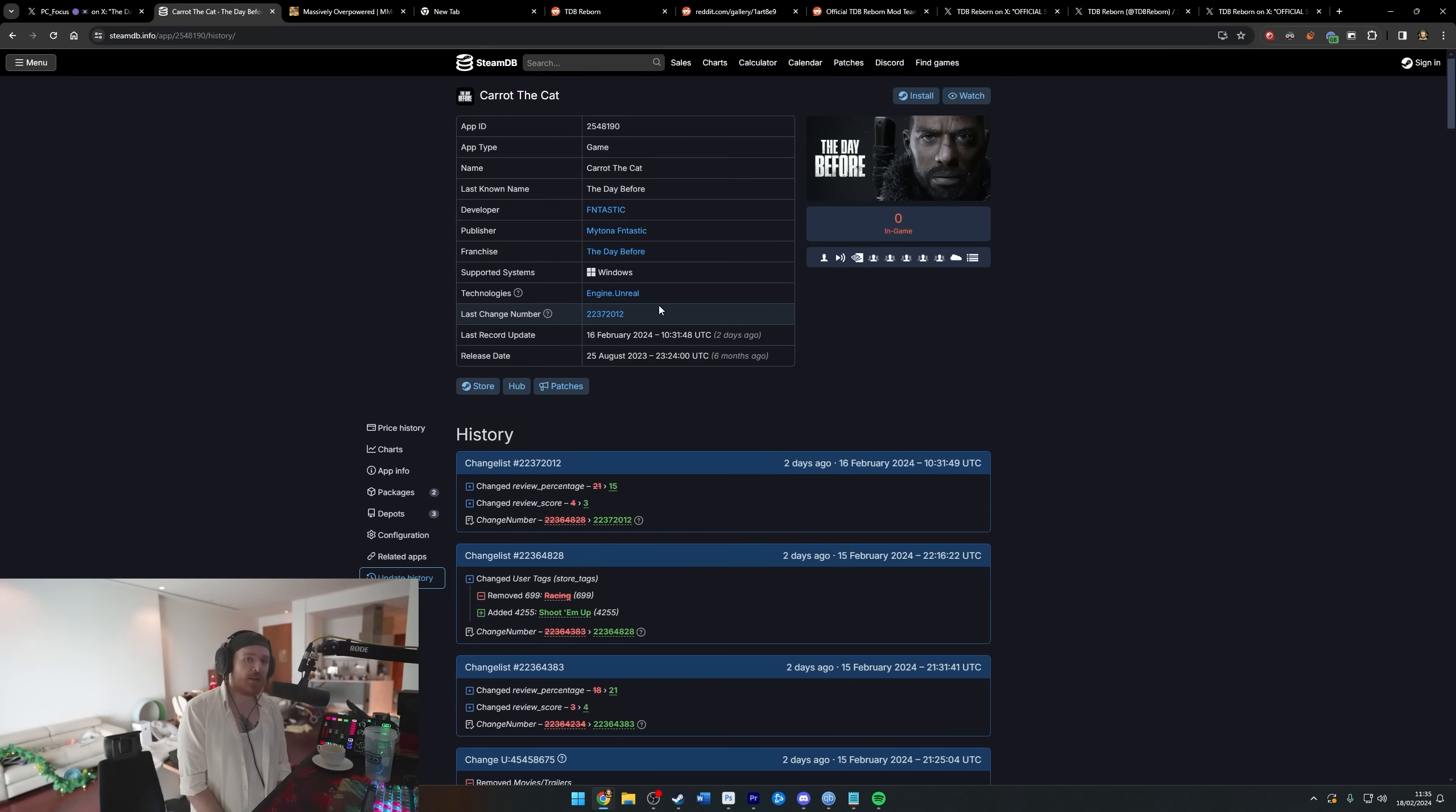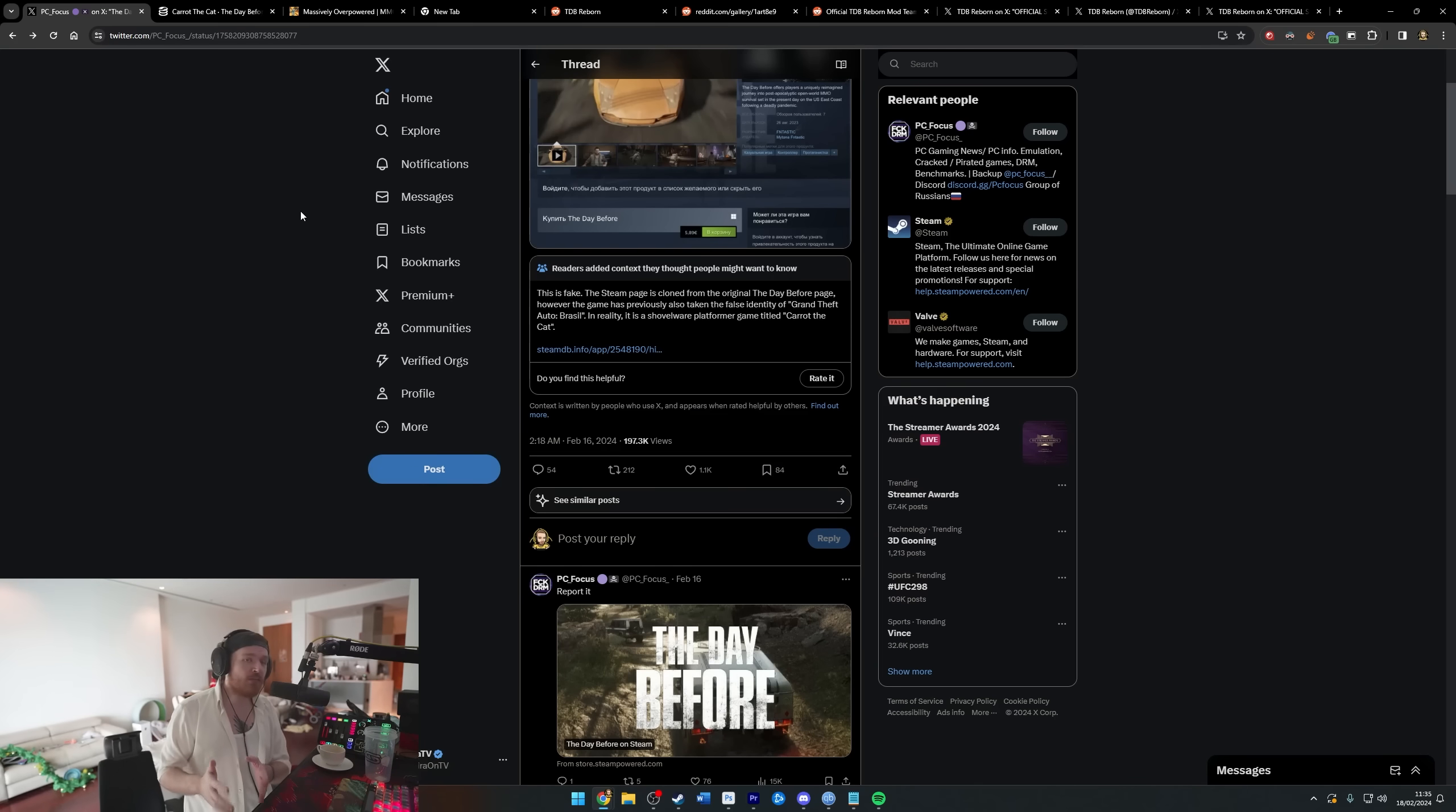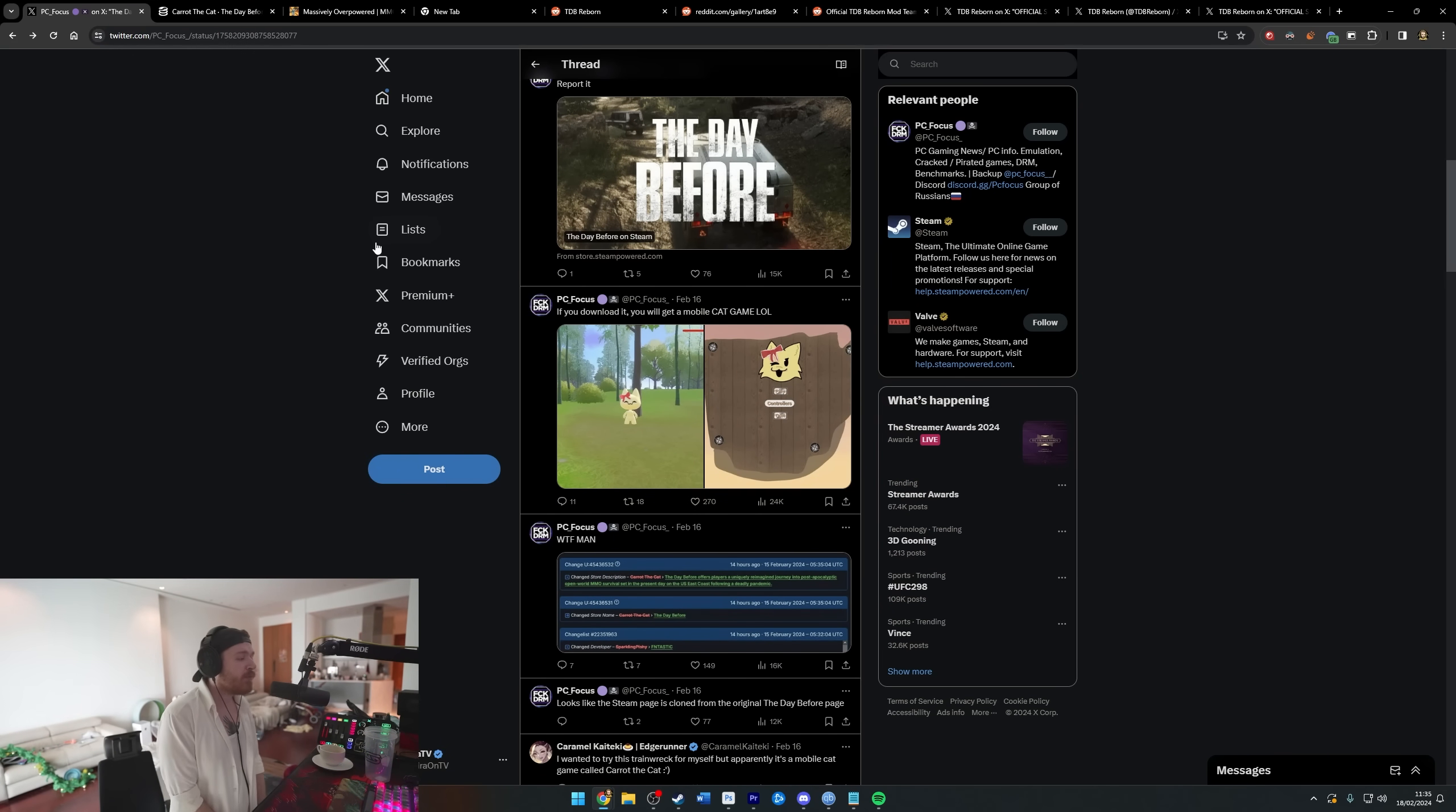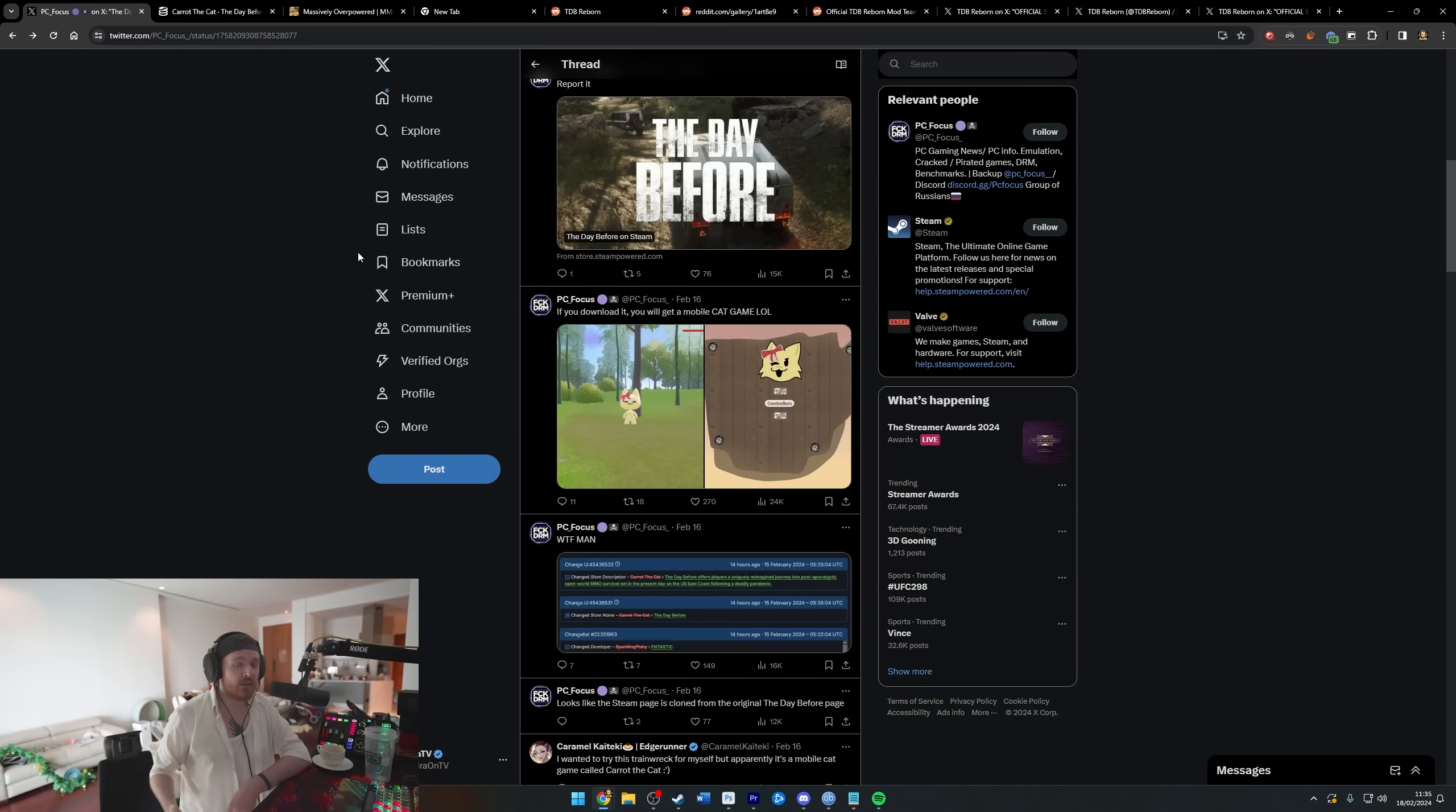Then people were buying the game, downloading it, installing it, and it was a cat game. So epic troll, I guess, but it all runs a little bit deeper than that. As with anything The Day Before related, even if Fntastic are not involved, it's a convoluted mess of lies and deception and just craziness. If you didn't know, there's been a project behind the scenes called TDB Reborn - The Day Before Reborn - and it's a bunch of people trying to remake The Day Before.